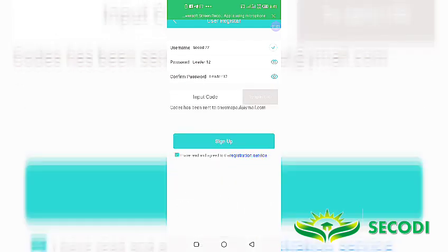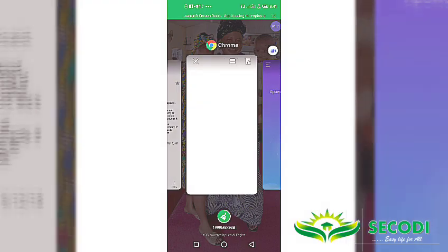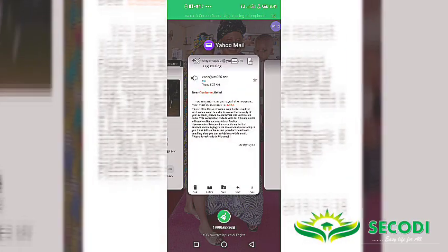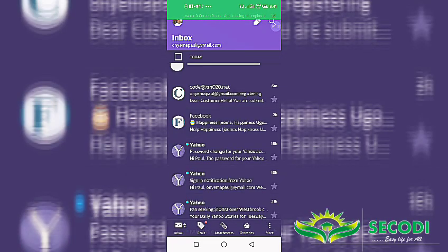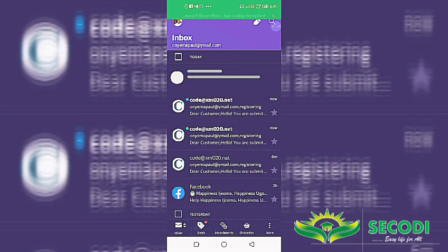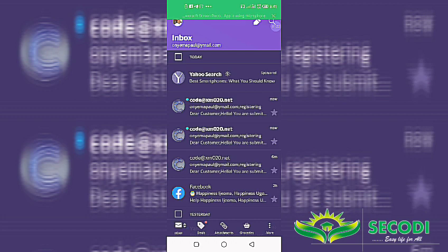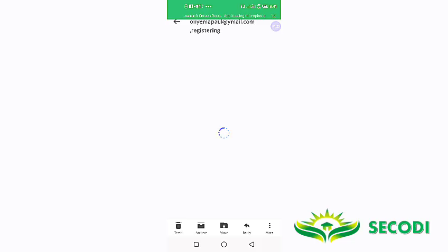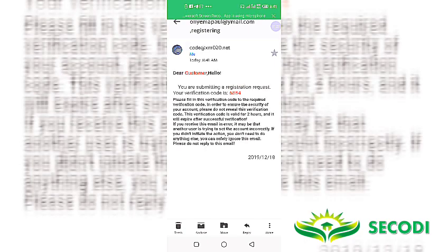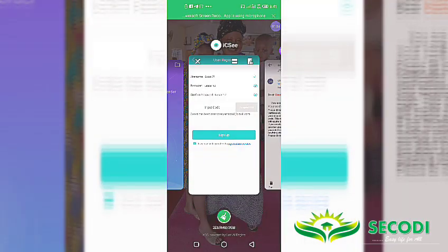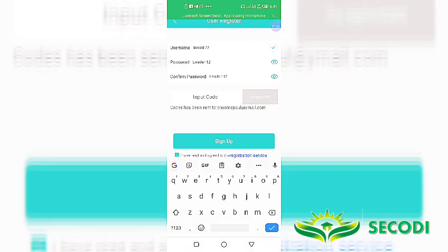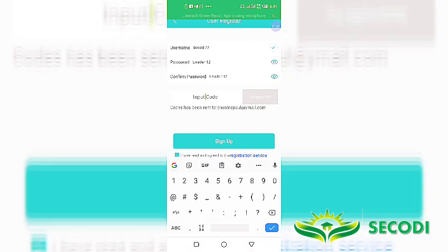You see code has been sent to my email. So I have to go to my mail to get the code which has been sent. You can see the code. That's code at xm020.net. Click on the most current one.